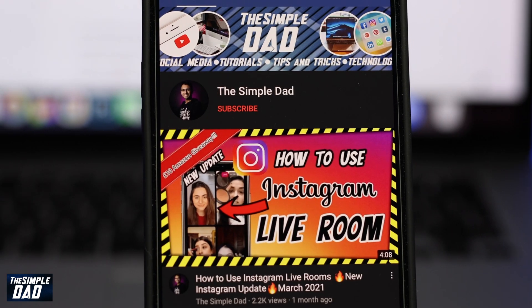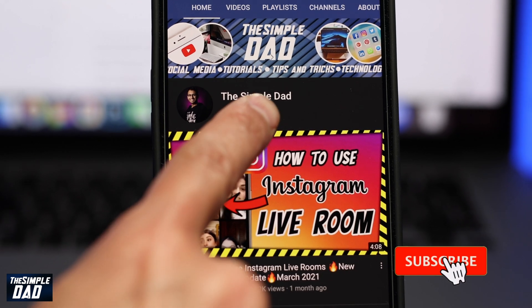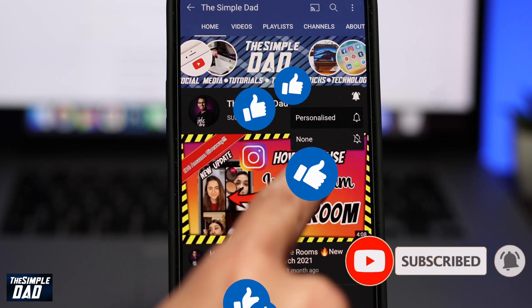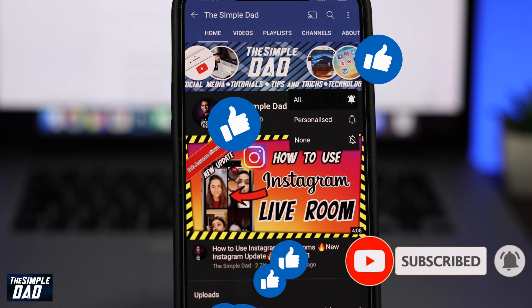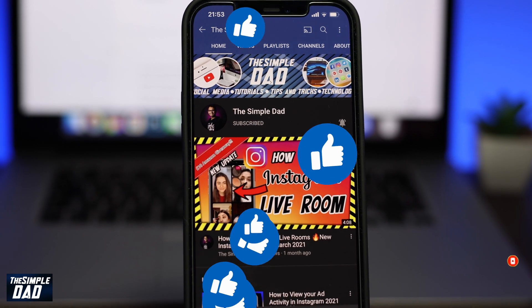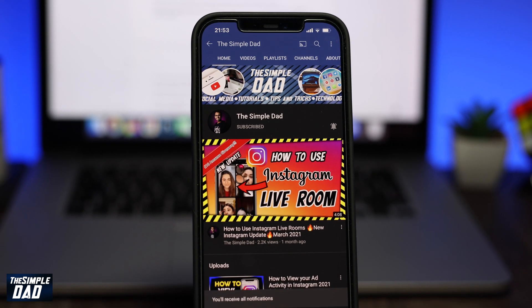Before we begin, don't forget to subscribe to the channel if you enjoy these kind of videos and turn on bell notifications. If this video helps you out then please hit the like button and let me know in the comment section down below.